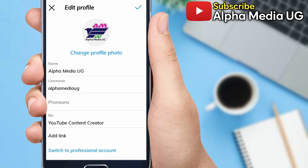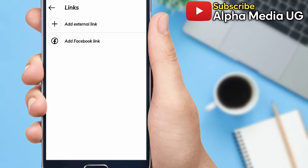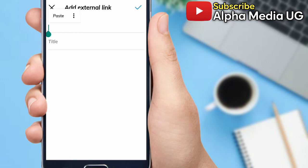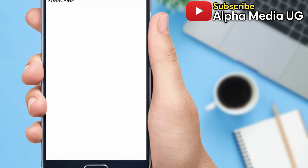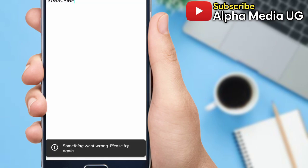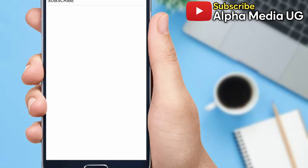I went to edit profile, then to the section of add link and add external link. But I noticed that when I tried adding it, I would get this error that says 'Something went wrong, please try again.'